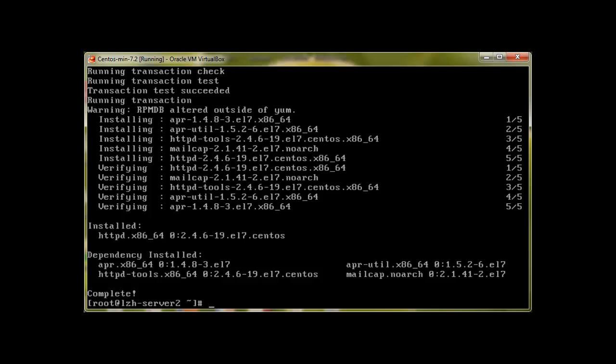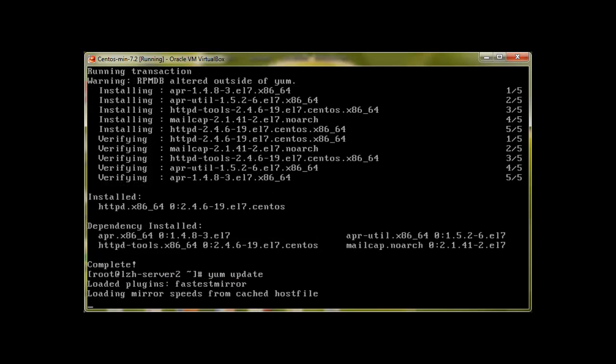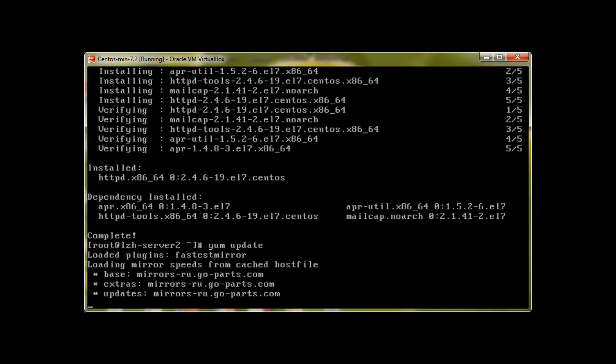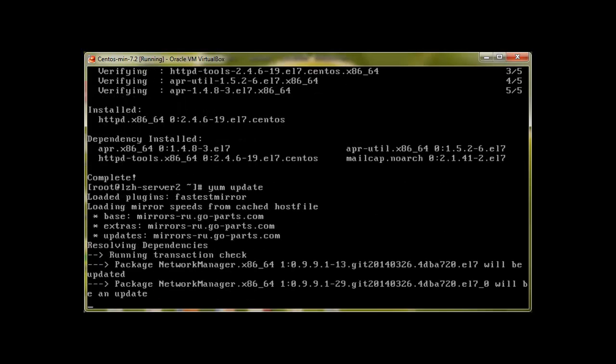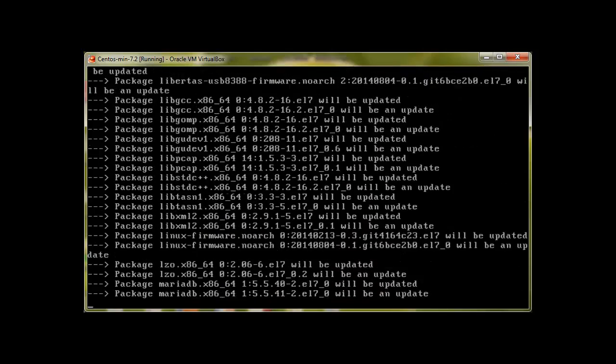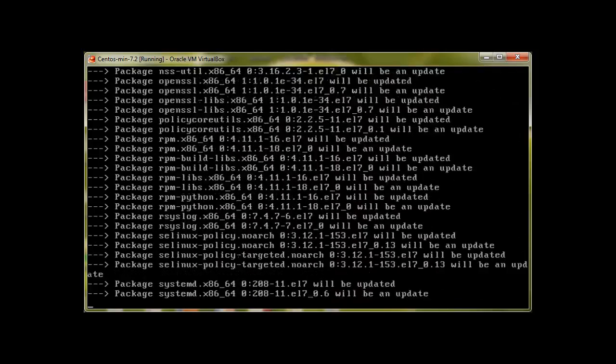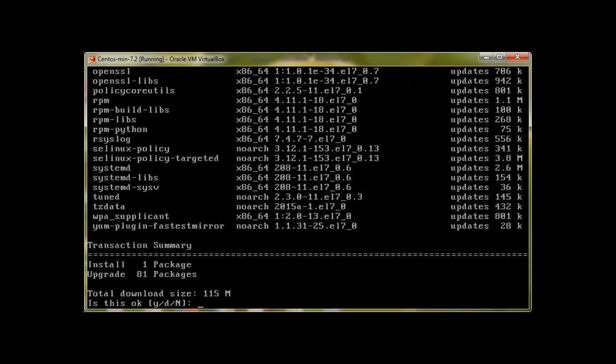So basically YUM is a package manager. It helps to download install things. So if you would like to update your CentOS system, you just type YUM update, press enter and it will start to look what update is required.